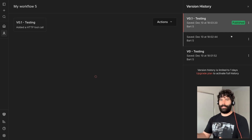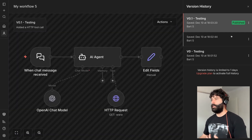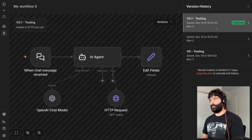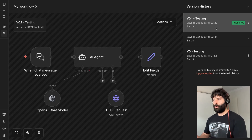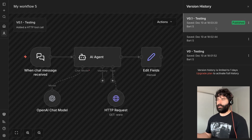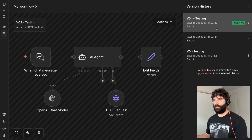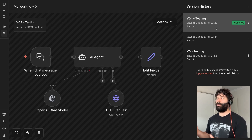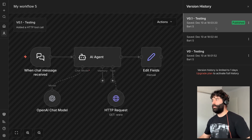I'm doing my testing and going about building out this workflow when I find out that version 0.1 is broken. The tool call completely changes the way the agent functions — how it responds. Everything is very bad. Everything's on fire. How do I revert back to that safe version I had before?